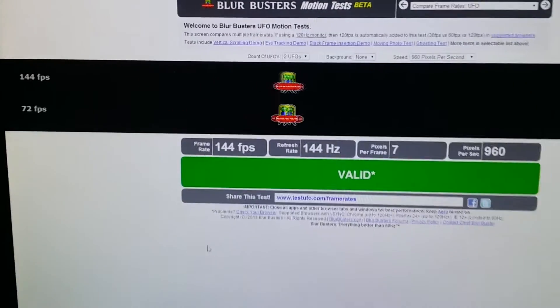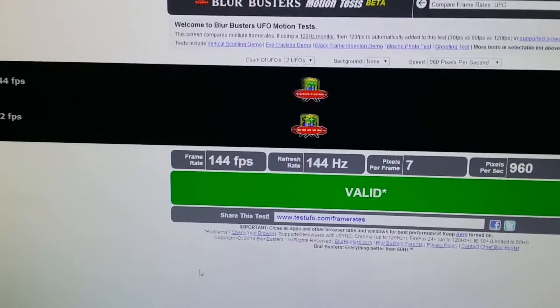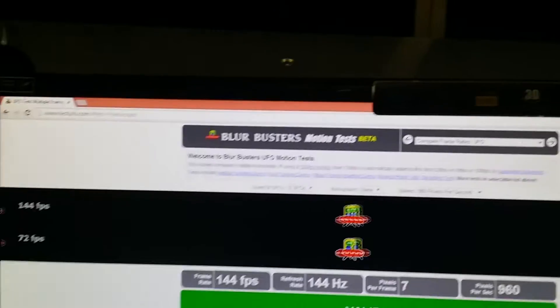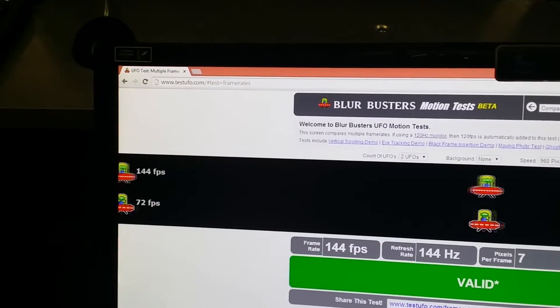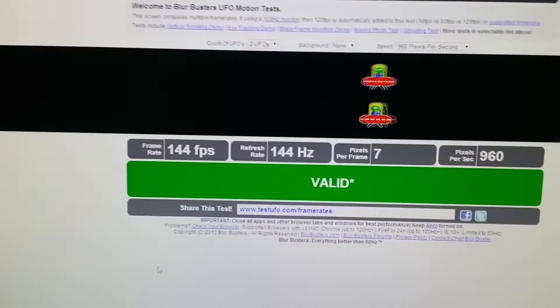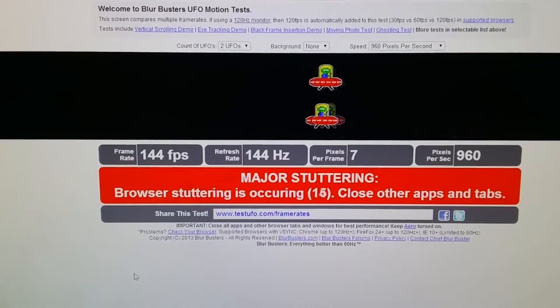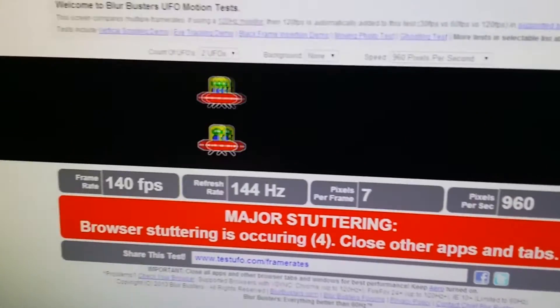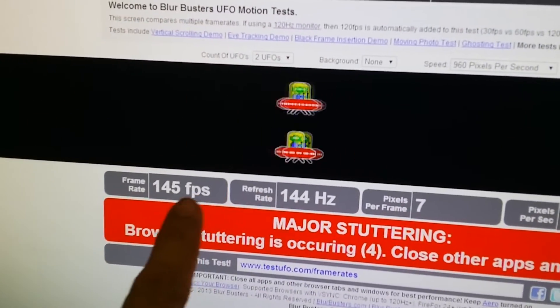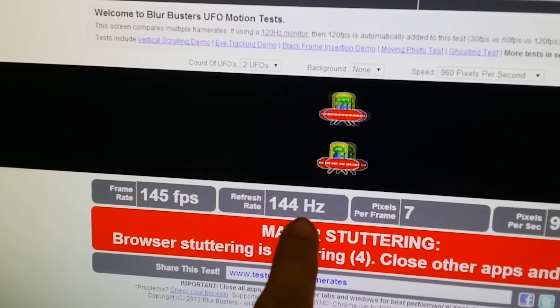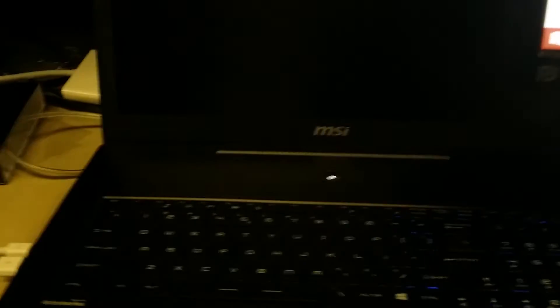And if you look at the results right here, running the UFO test on Google Chrome, let's try it right there. Frames per second at 144Hz out of this laptop.